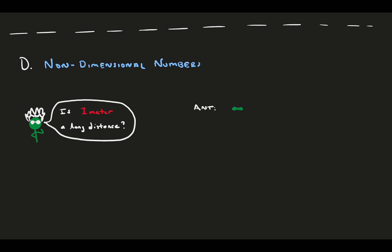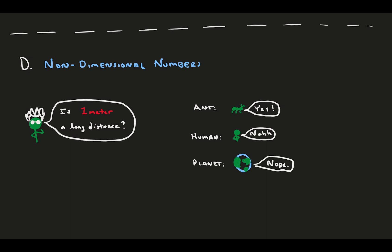If you ask an ant, yes, that's a pretty long way. It probably takes some amount of effort for an ant to travel one meter. A human might say that's not really that long, but it depends on the problem. It's not a long walk, but it is a relatively long standing jump. To a planet, one meter is minuscule. Whether we realize it or not, we are always thinking of quantities relatively and comparing them to other common quantities in our heads.